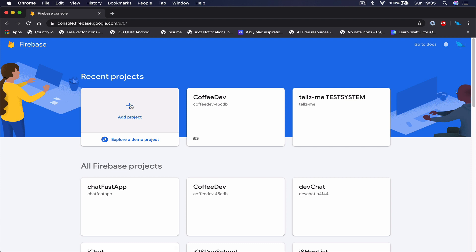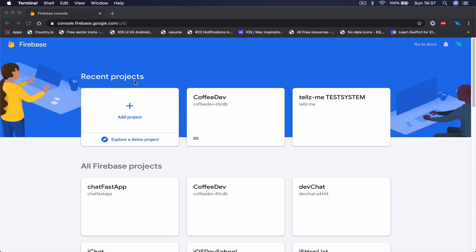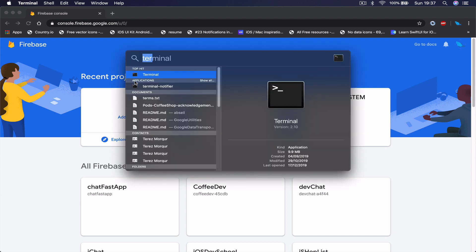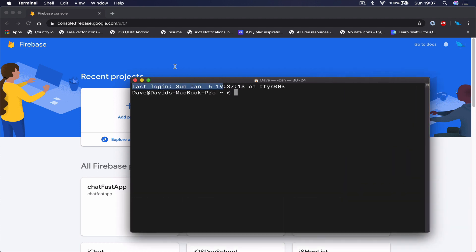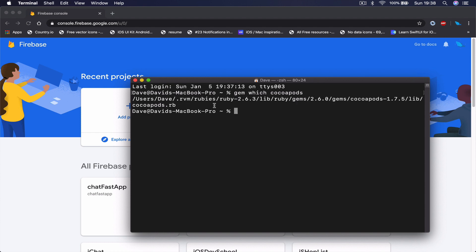So once you have created the Firebase account and you have downloaded and Xcode is ready, another thing we will need is to have CocoaPods installed on your Mac. So if you don't have or if you are not sure what is CocoaPods, you can go to the terminal, open it, and you just say 'gem which cocoapods', hit enter. And this will show you which version of CocoaPods you have. Mine is 1.7.5. There may be a later version than this one, but this one is fine for now. If you have a later version, you are fine with it.